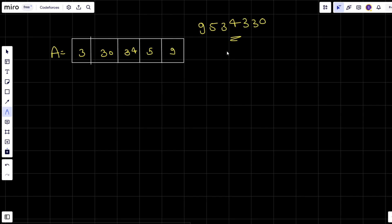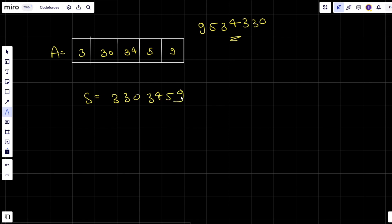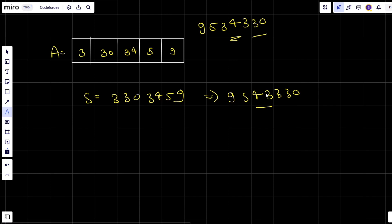You may be thinking: since I'm supposed to return a string, let's take each of these elements as a string and then perform sorting. Let's try to go with that intuition. My string will be 3, 3, 3, 3, 0, 3, 4, 5, 9. After sorting it will be: 9, 5, 4, triple 3, 0.